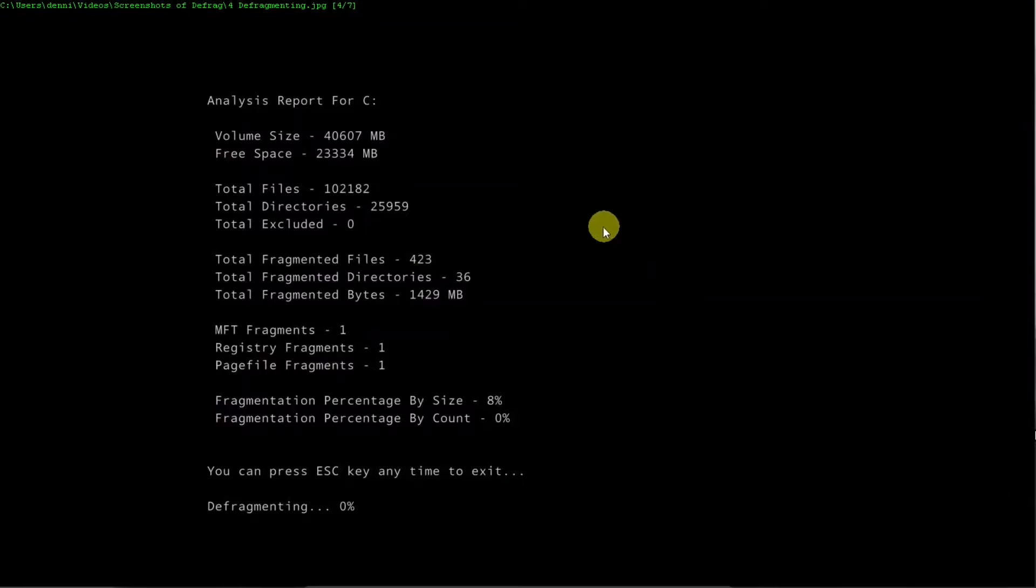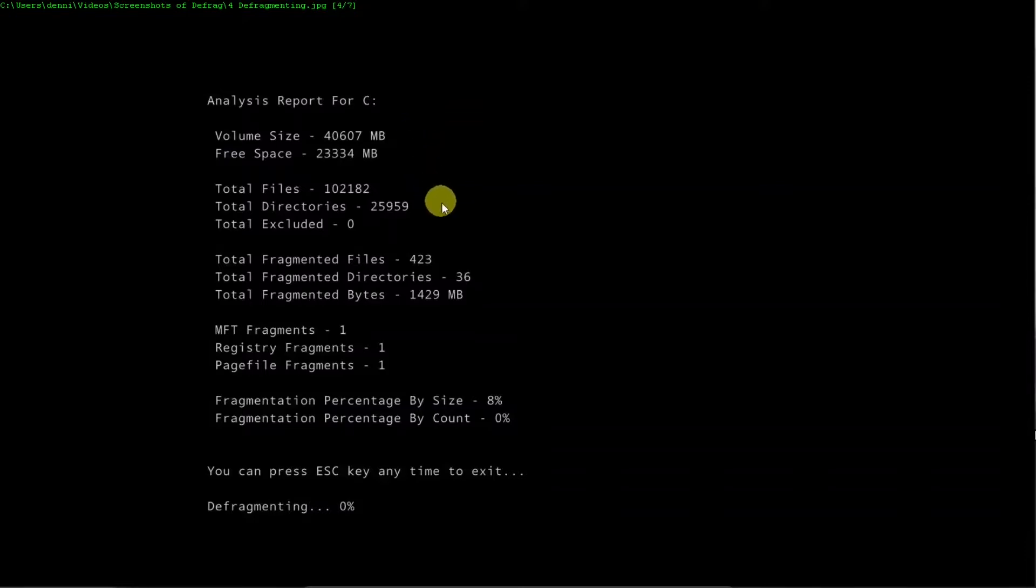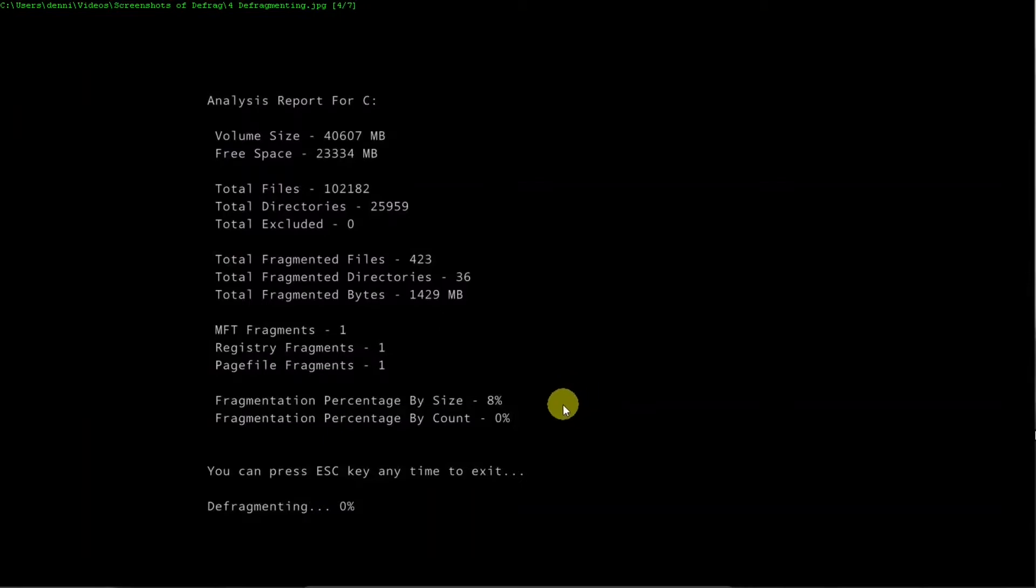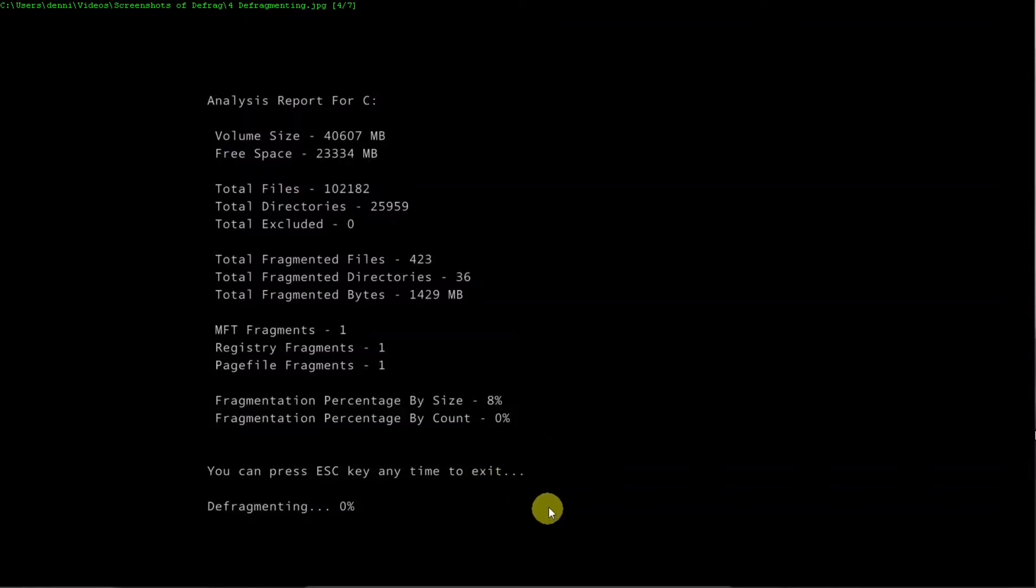And after analyzing, it will show you some information about the hard drive and also how many fragmented files there are, directories and bytes, the percentage of fragmentation by size, count, and it will start defragging.